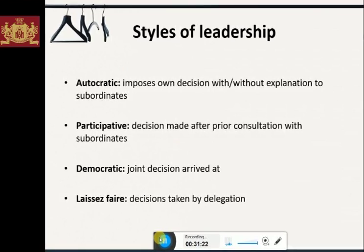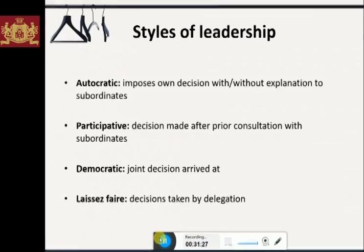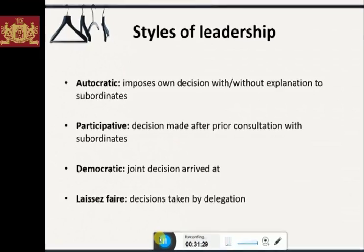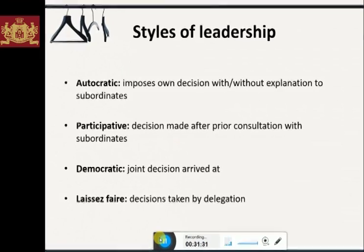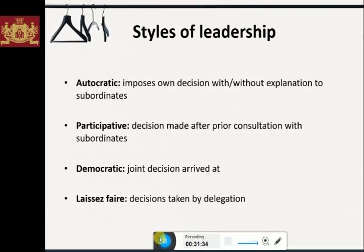A self-assessment needs to be carried out by executive housekeepers to find out which style of leadership they adapt as their principal one in actuality.